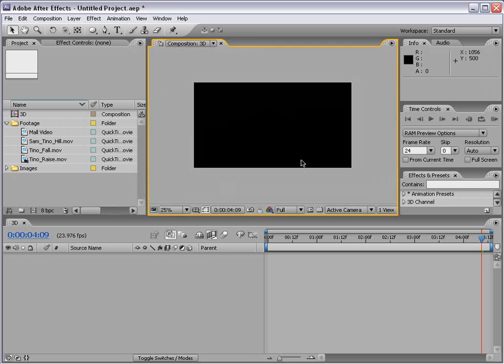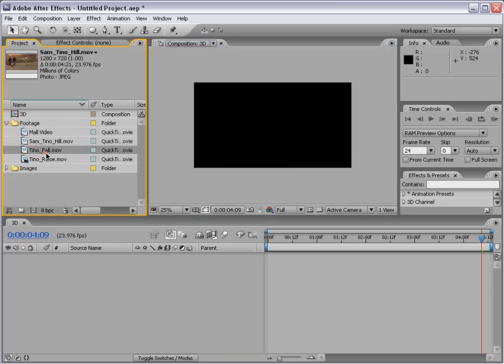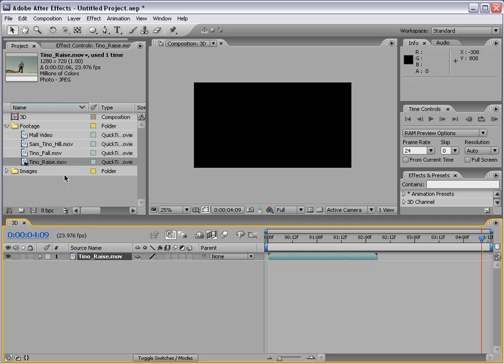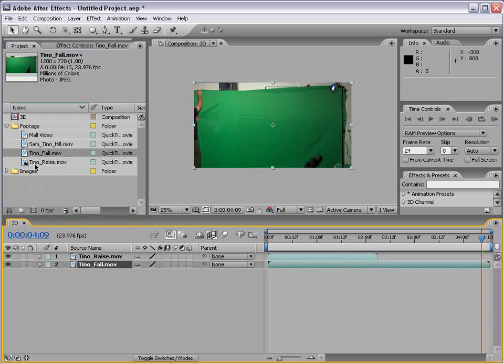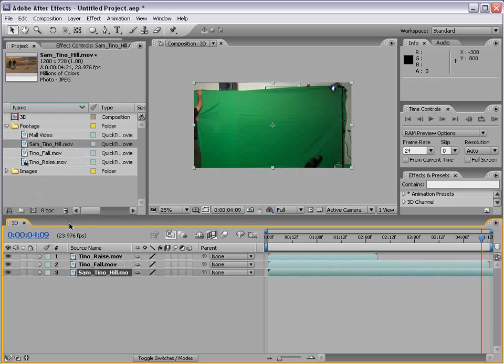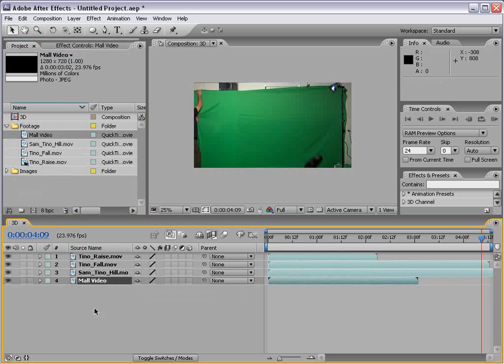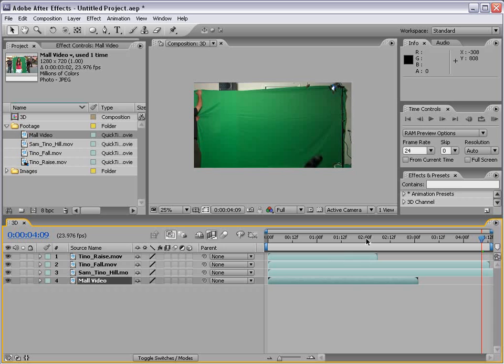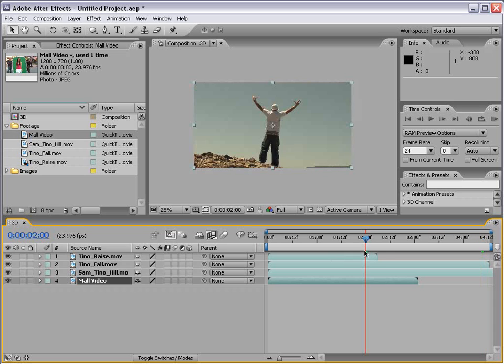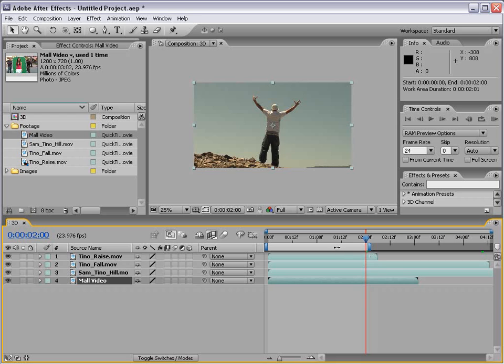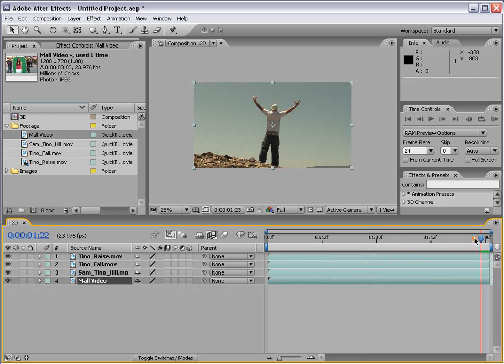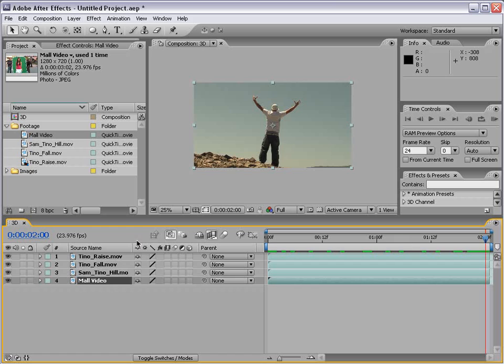What I have is a blank composition. I'm going to take some of my media here and just stick it into the comp. I'm also going to trim the composition and just drag the work area in. Right click and choose trim comp to work area. So now we just have these 4 layers and they extend to the length of the composition.